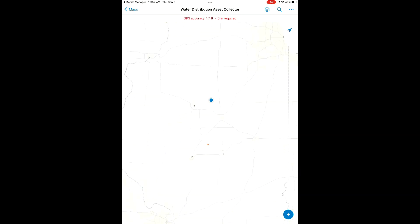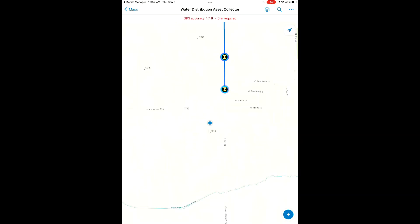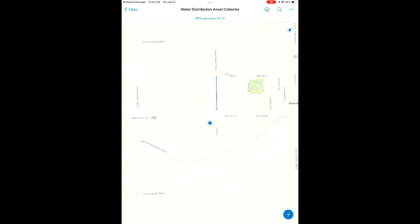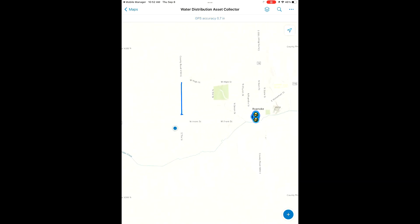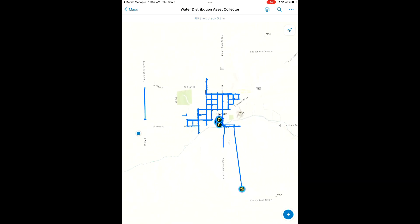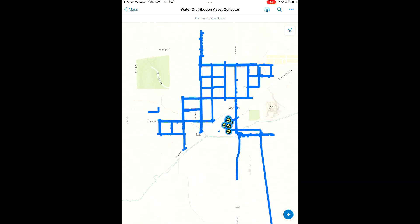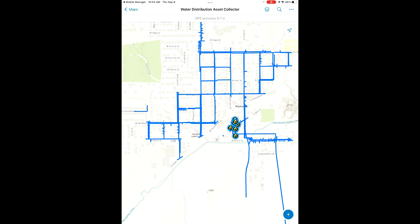Now that we're here in our map, you can see at the top we have our GPS accuracy. We're going to give that a few seconds to drop down. Now we got 0.7 inch accuracy using our Catalyst subscription.